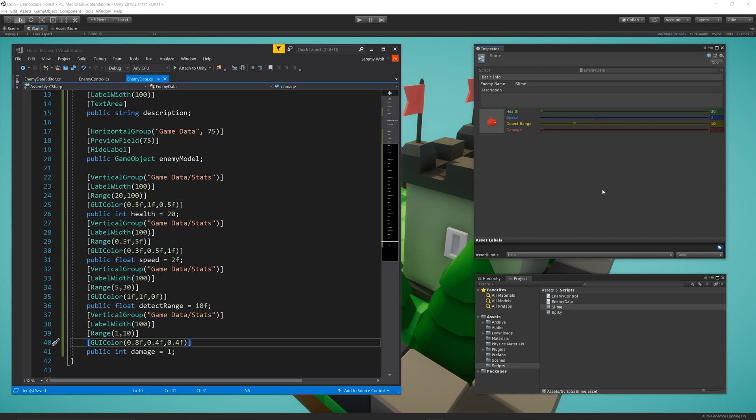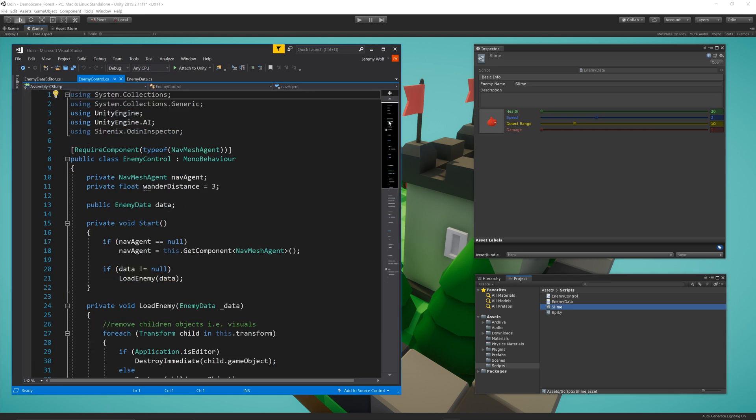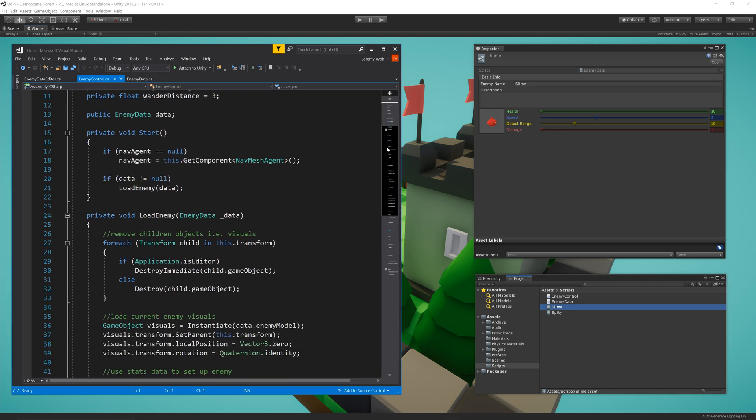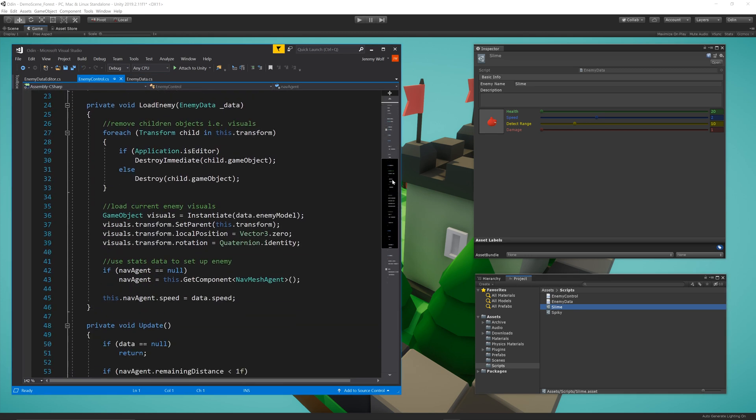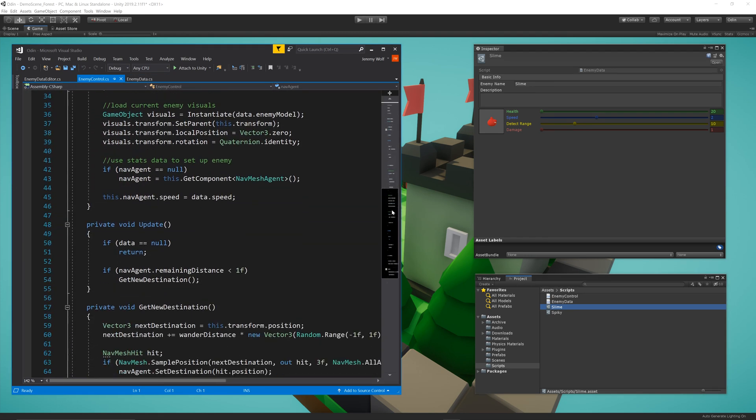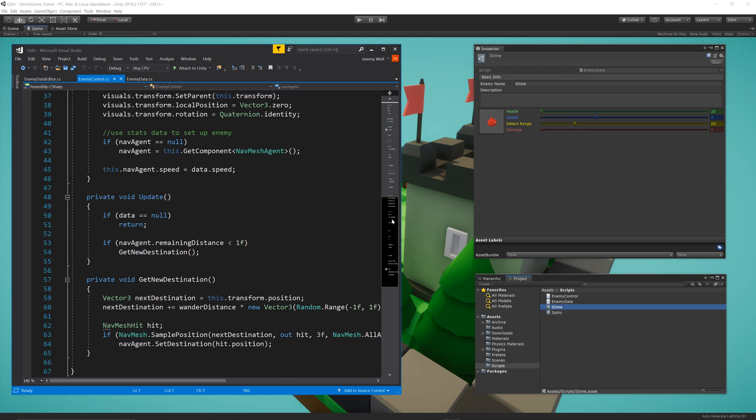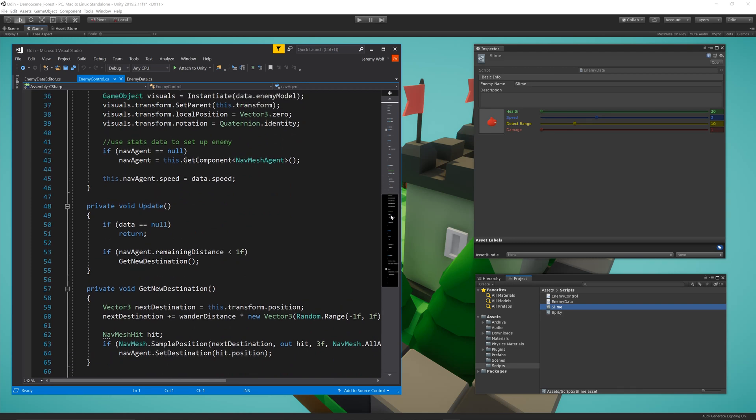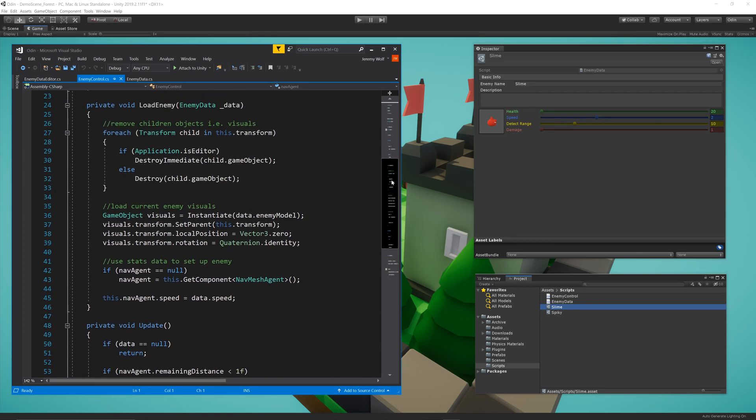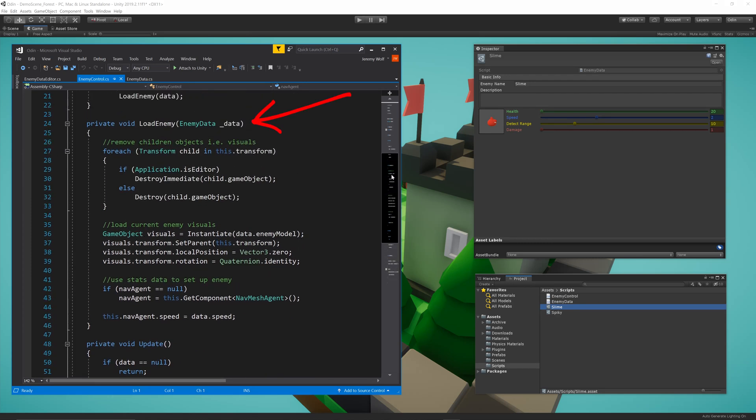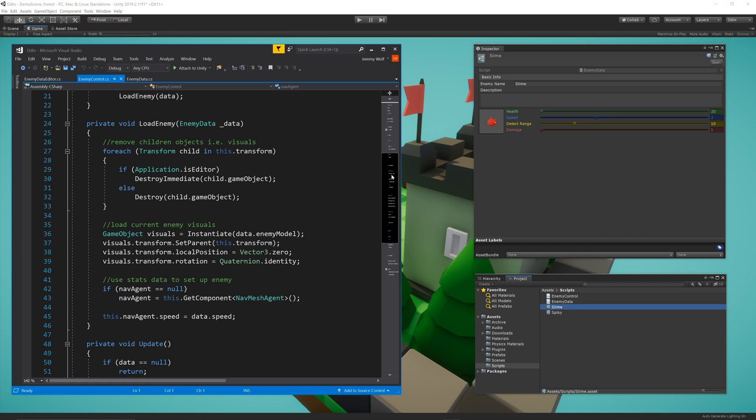Now the goal of the EnemyDataScriptable object is to drop them into game objects that can make use of the data. For this example, I've created an EnemyControl script that has a slot for the EnemyDataScriptable object. Right now, the script will use the data from a function called loadEnemy, which is called in the start function. The loadEnemy function will load the model for the Enemy and will set the NavAgent speed. And of course, the function could do any number of other things with this data.